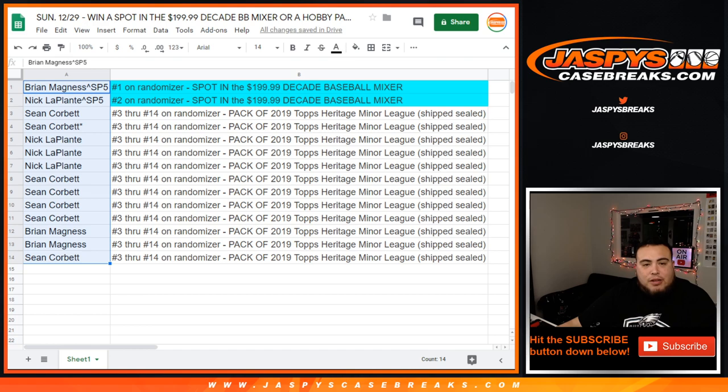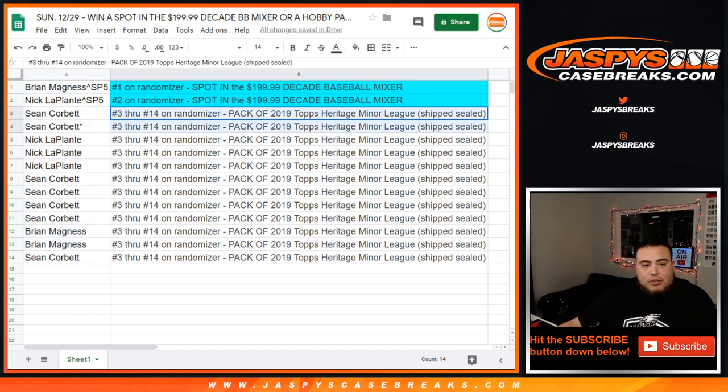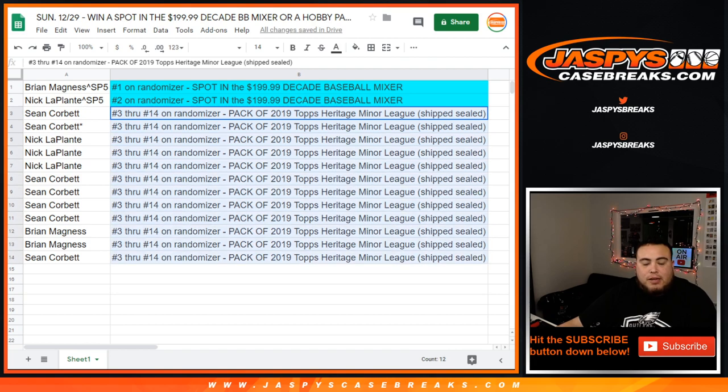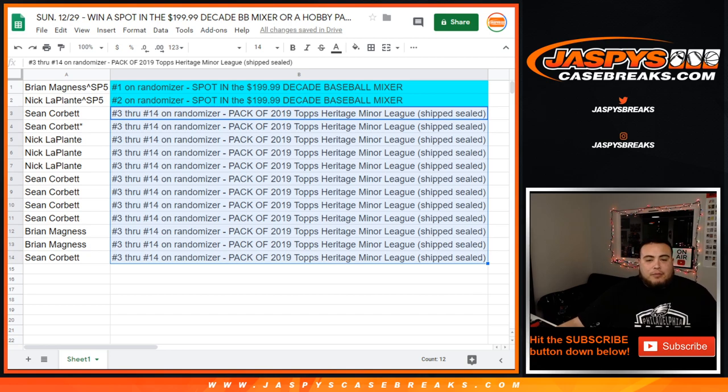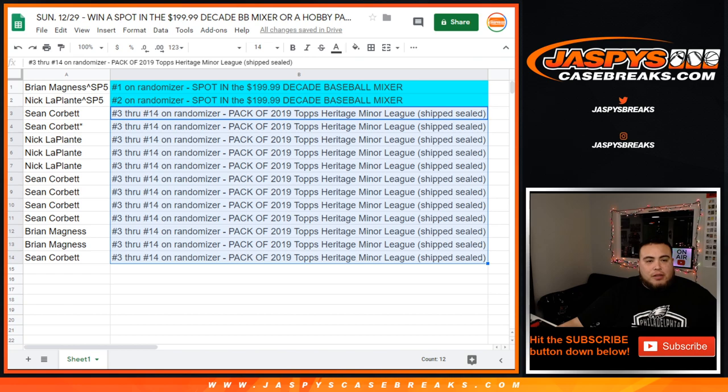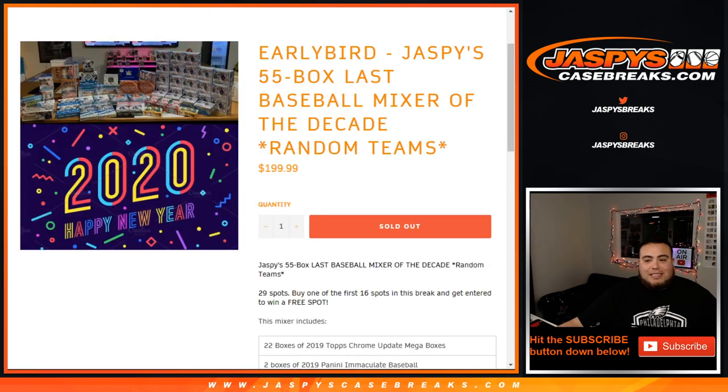So Brian and Nick, you're in the mixer. And then Sean, all the way down to Sean. The other Bryans and Nicks will get a pack of Heritage Minor League Baseball 2019, which has some pretty loaded prospects in there. Never know, maybe make up some money there. JaxBee's CaseBreaks.com - coming up next is finally the mixer.